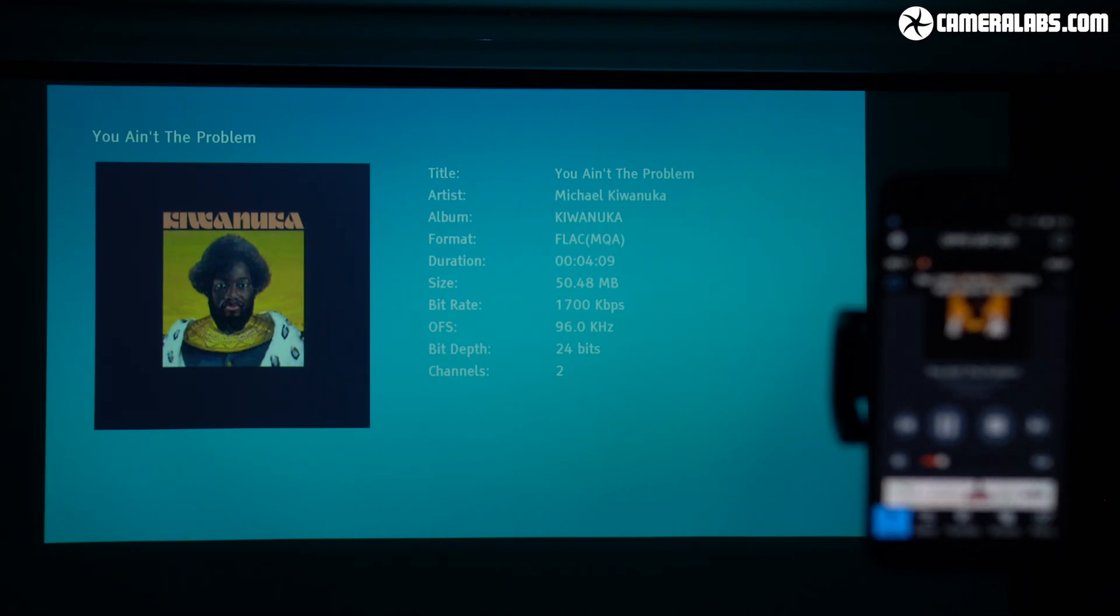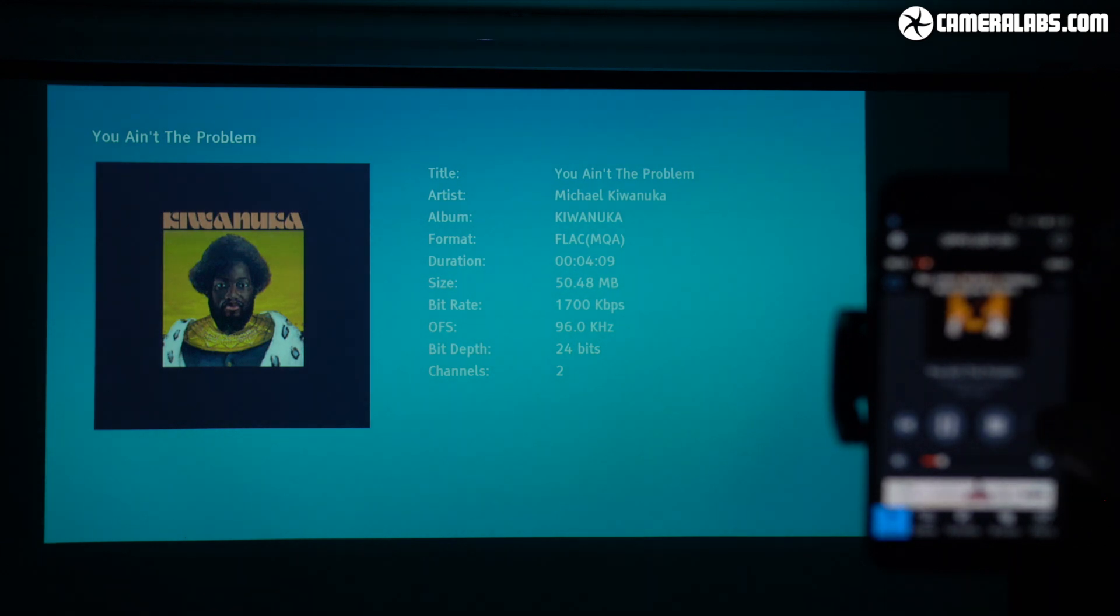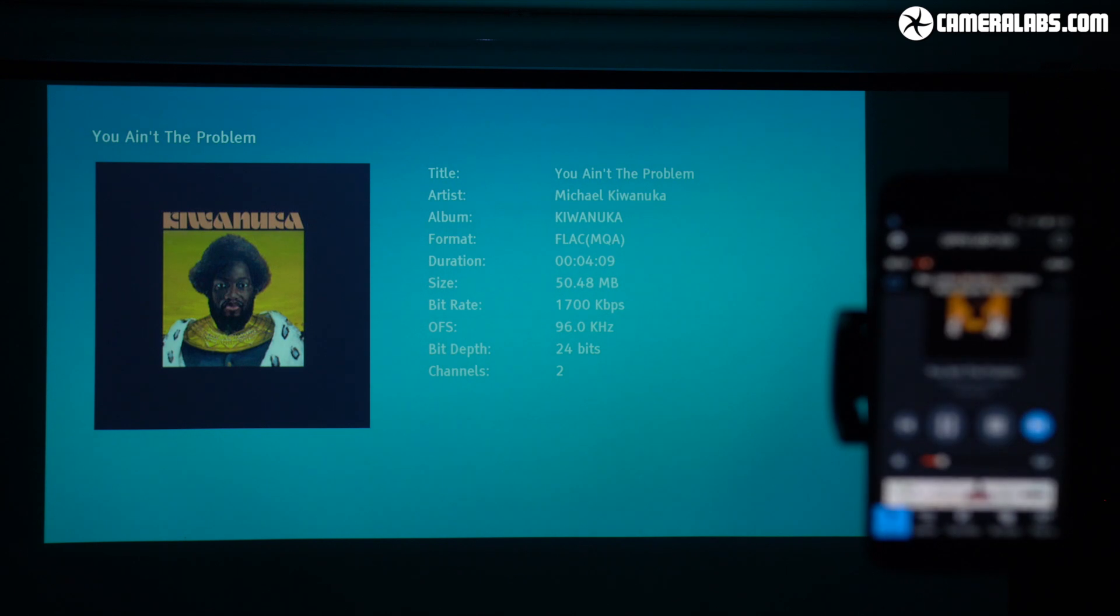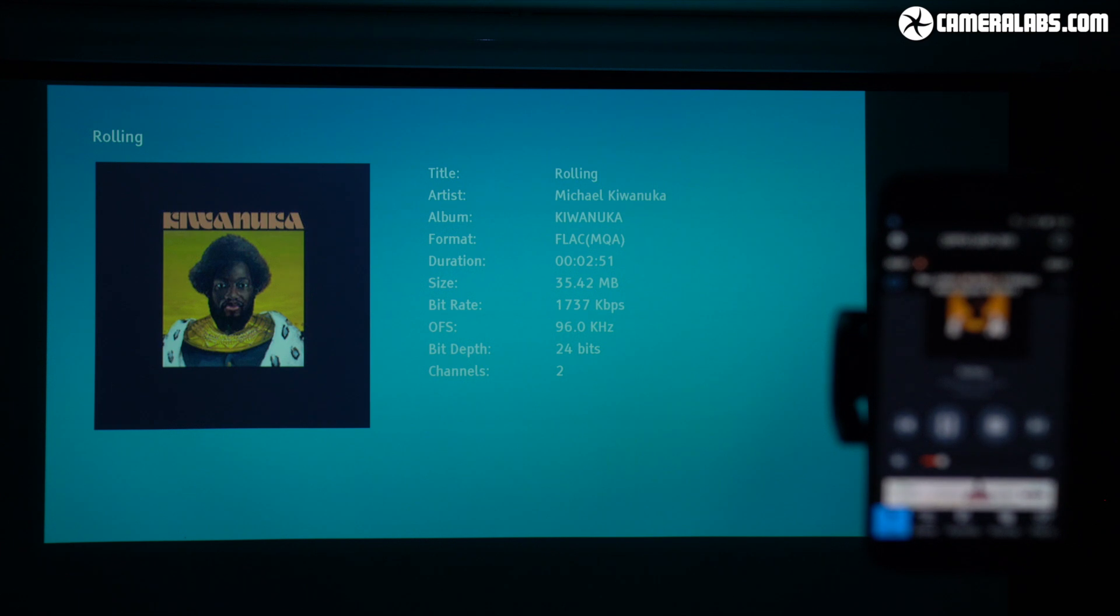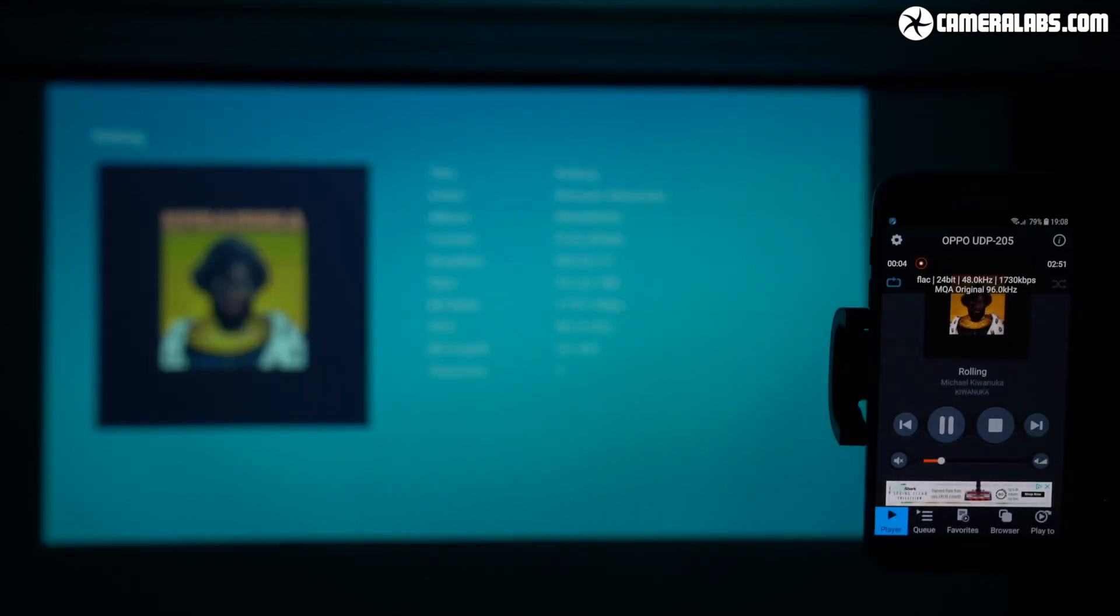So unlike Audivana in my own configuration, mConnect is actually sending the raw, folded MQA data direct to the Oppo 205 over UPnP and letting it do the work of decoding it, thereby unlocking the maximum possible quality.